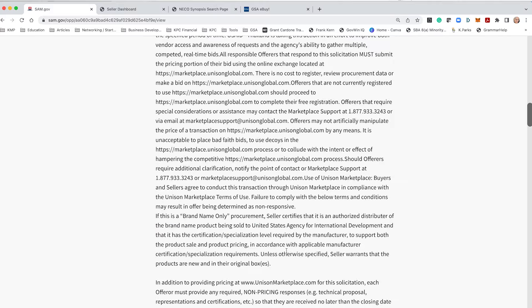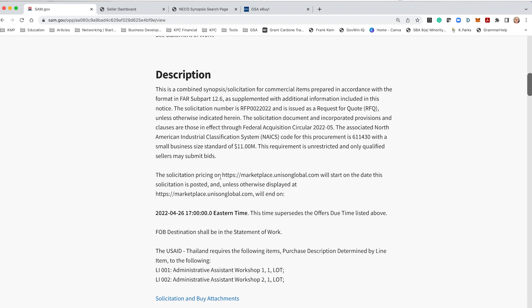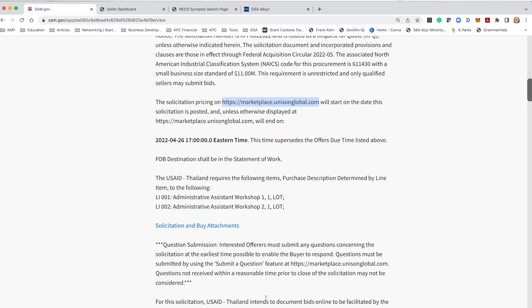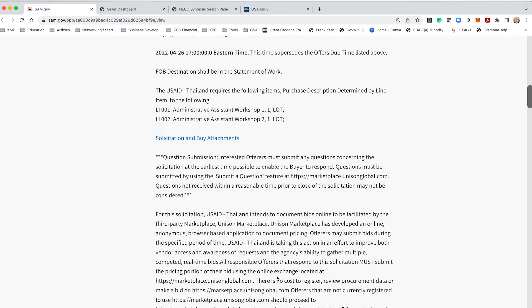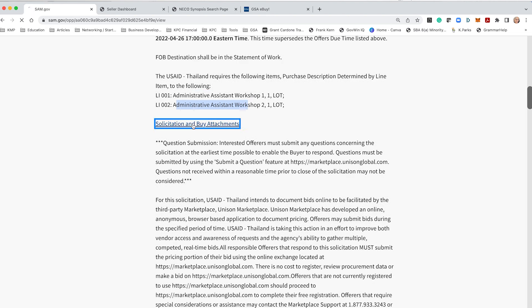So I want to, from here, I'm going to go into Unison because what you'll see sometimes is like, you see here for USAID they have an opportunity due on the 26th and they mention you need to go to unison.unisonglobal.com to submit for this because it looks like for one of their locations in Thailand they want admin assistant workshop one and two.